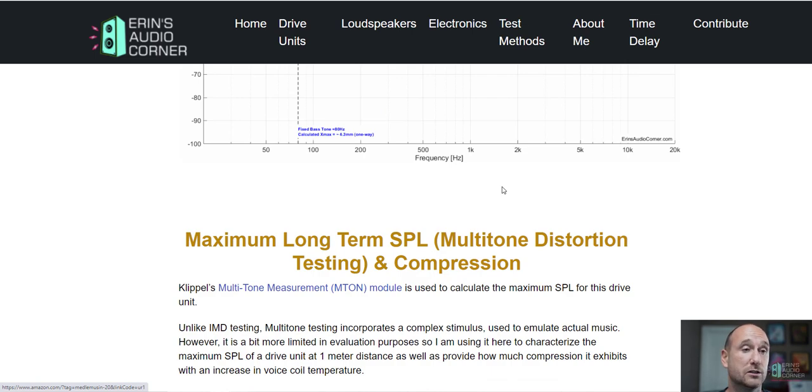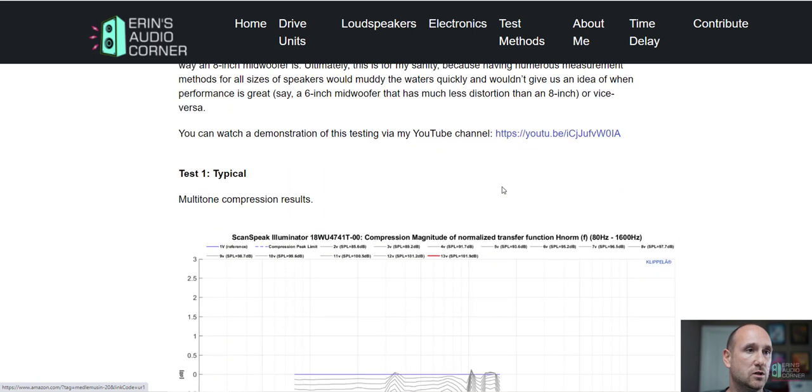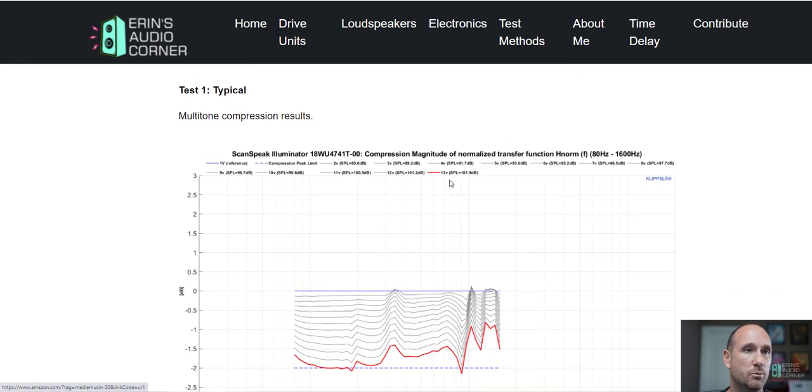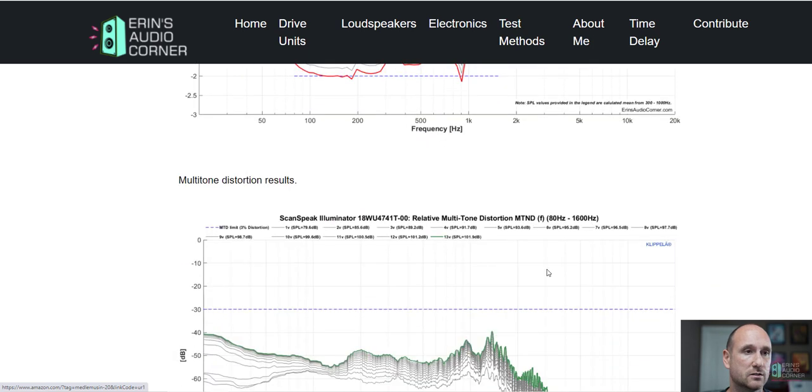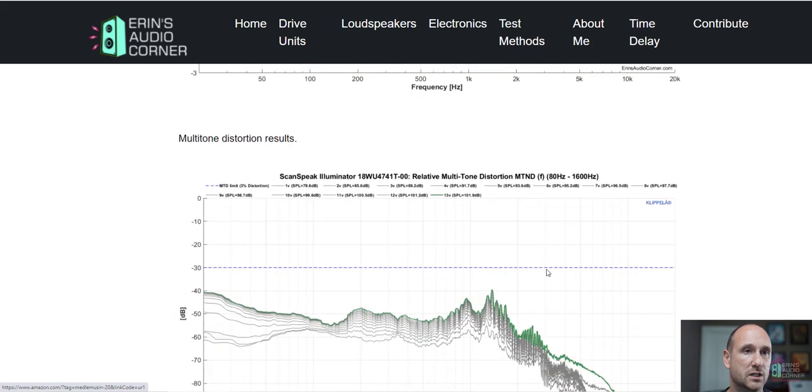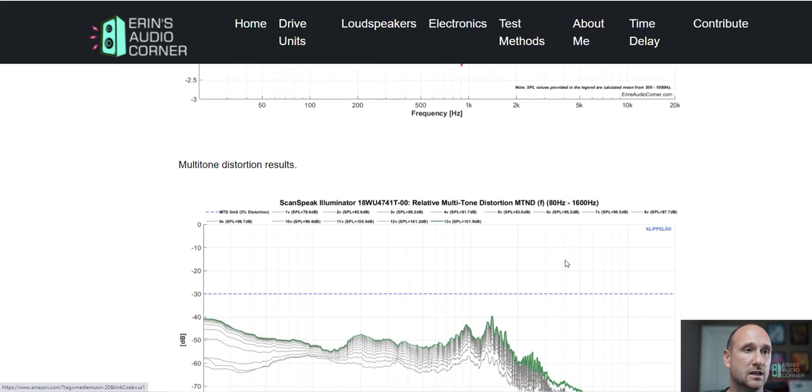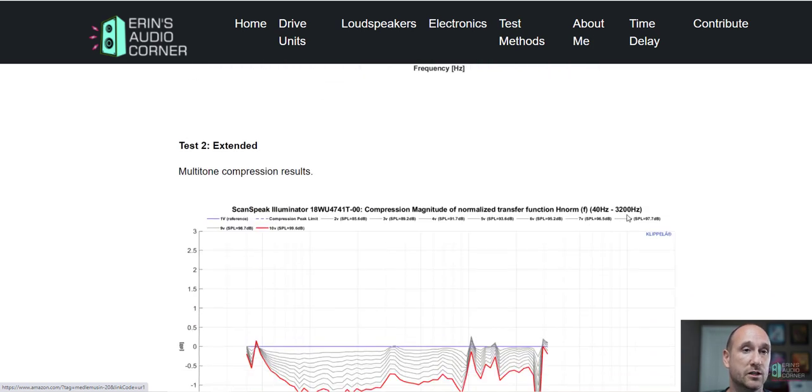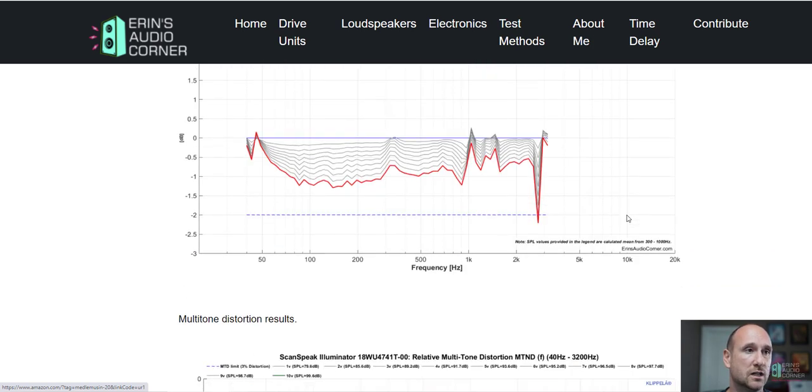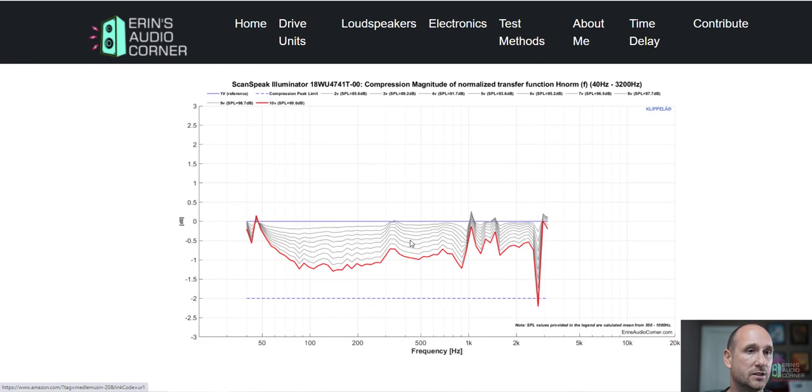Multi-tone distortion about 102 dB with the compression mainly showing up at the 100 hertz to 200 hertz region and a spike here around 900 hertz. This was within the band of 80 hertz to 1600 hertz.